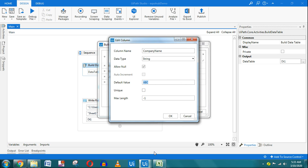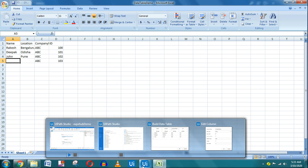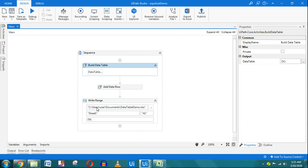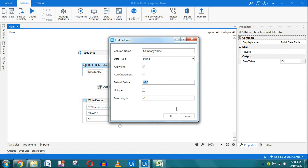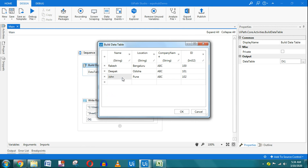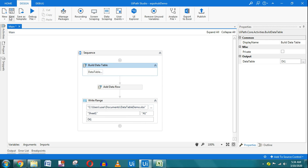Going back to Build Data Table, I can see that company name has a default value set as 'abc', which is why 'abc' is written for all new rows. I have only one Add Data Row activity, so it adds one row automatically. Now let me uncheck 'allow null' for the name field so it cannot take a null value. Running it again will give an error.